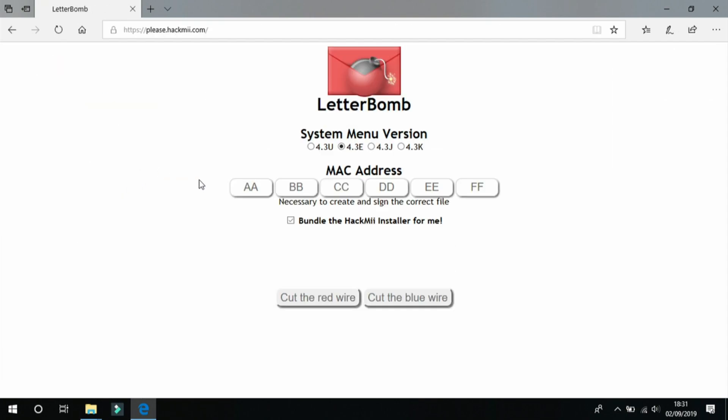So it should take you to this page and you will find four options at the top. So we're going to need to go over to our Wii now.